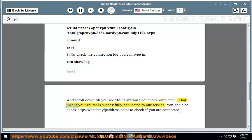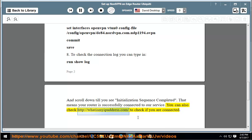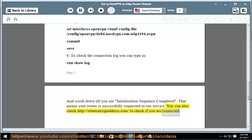That means your router is successfully connected to our service. You can also check http://whatismyipaddress.com to check if you are connected.